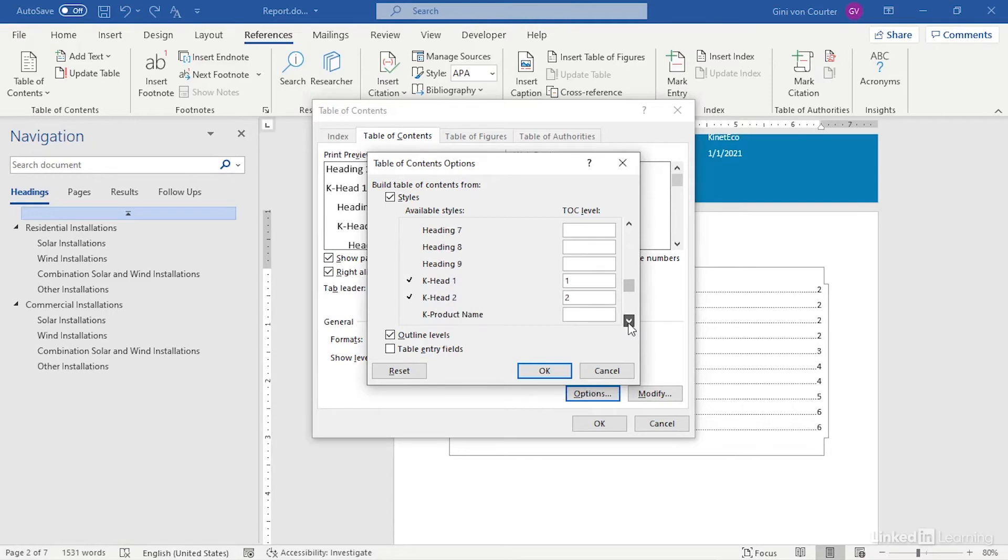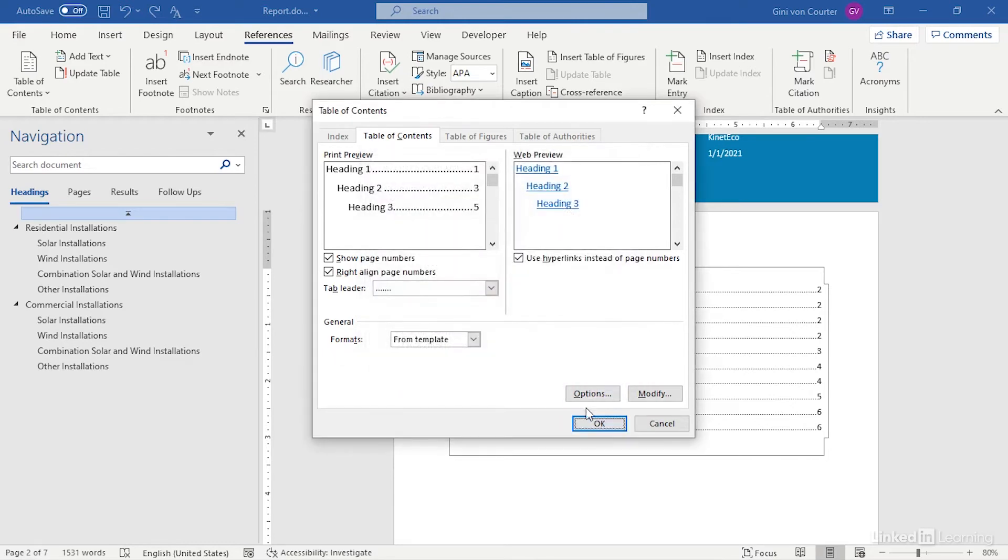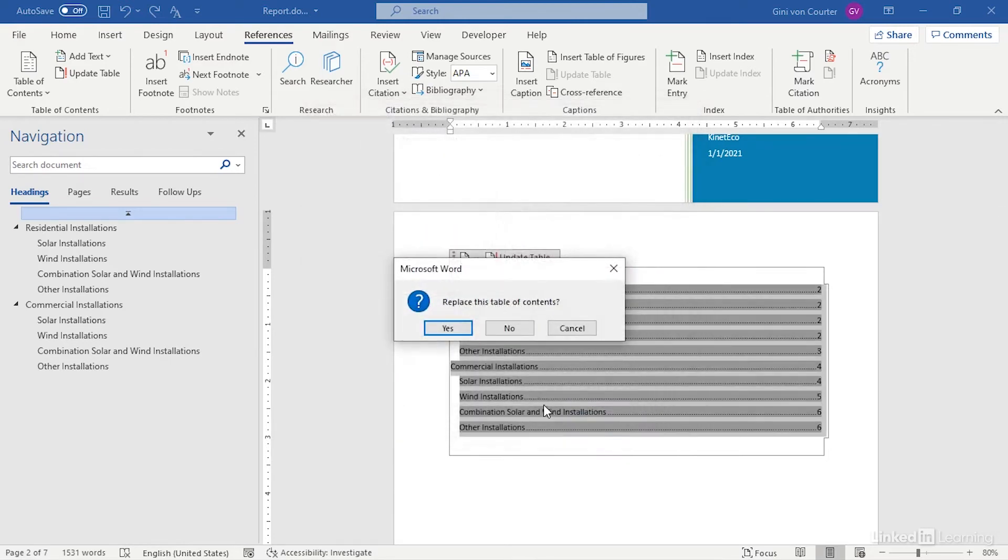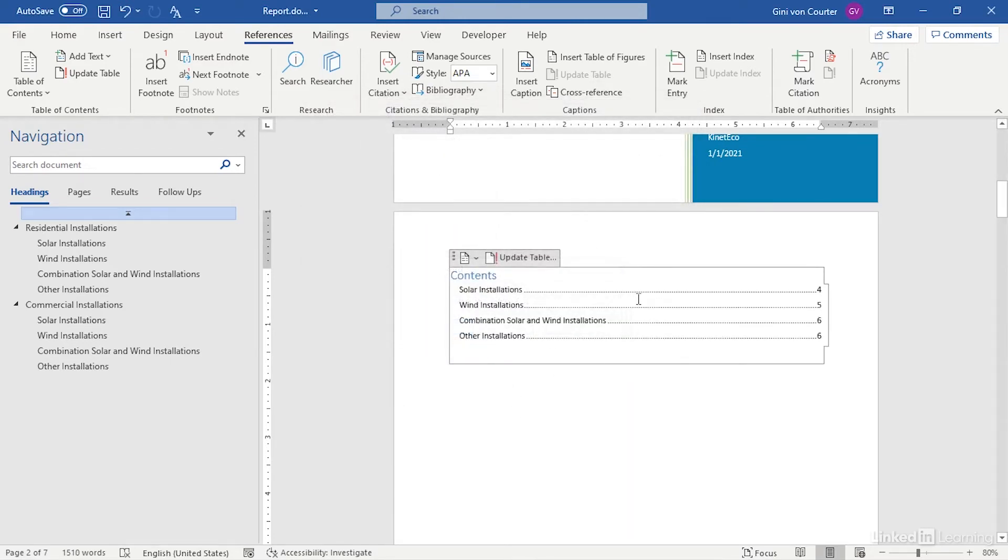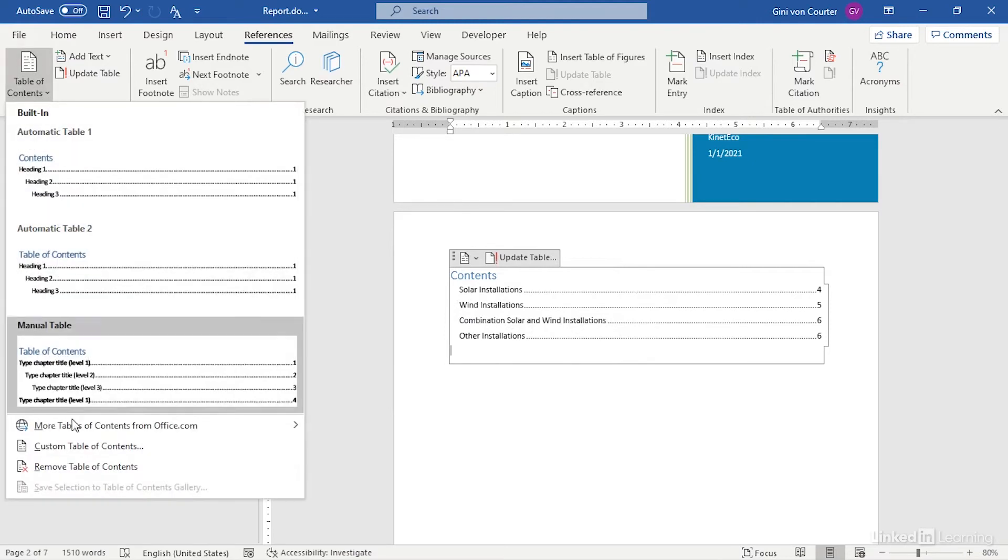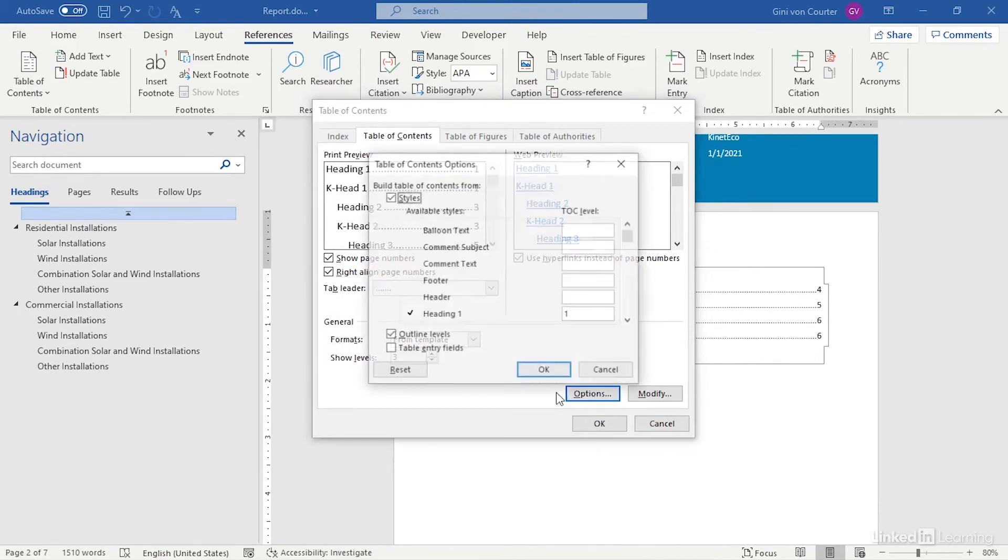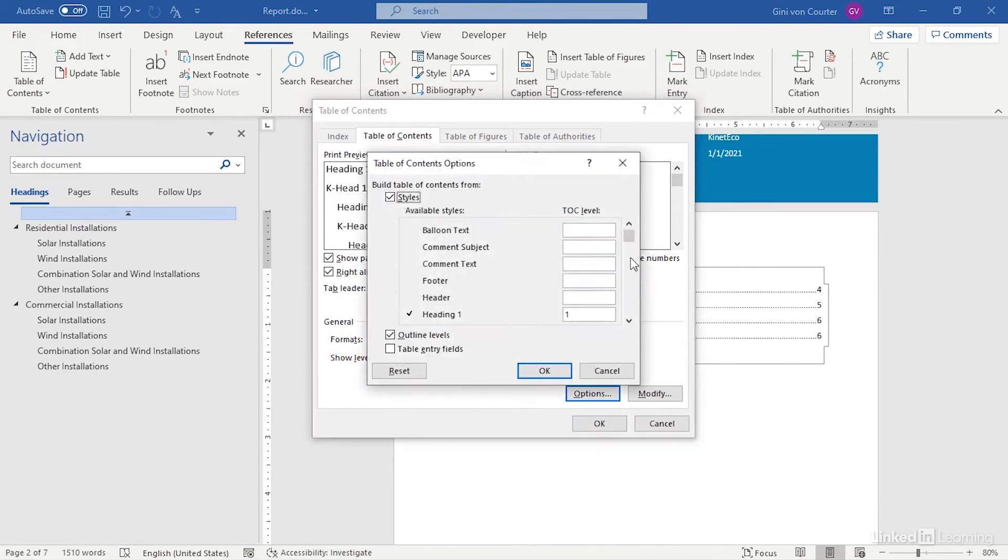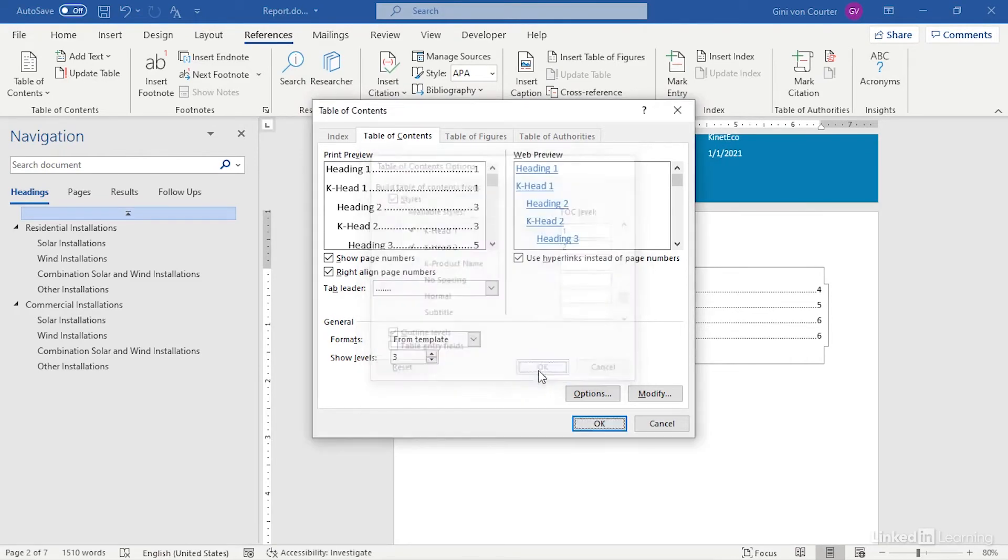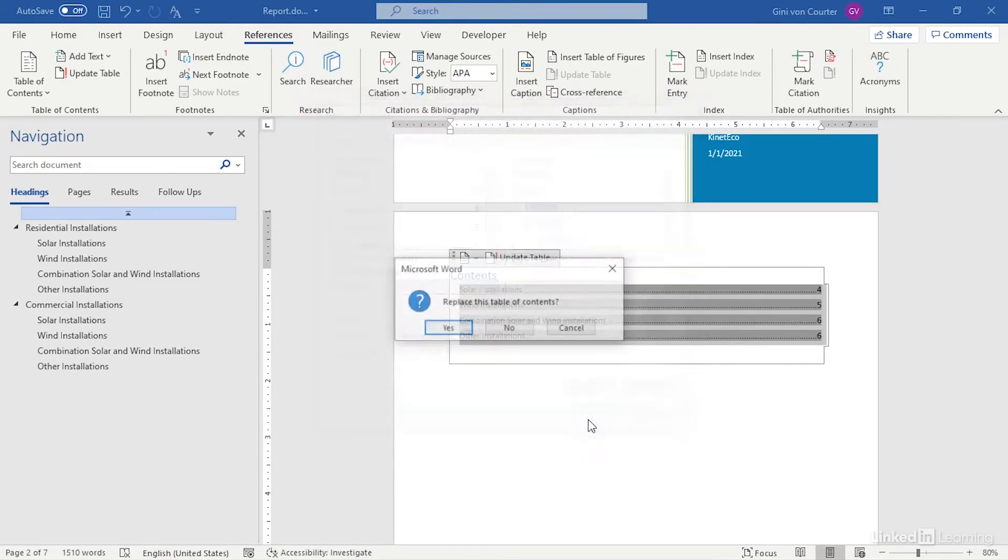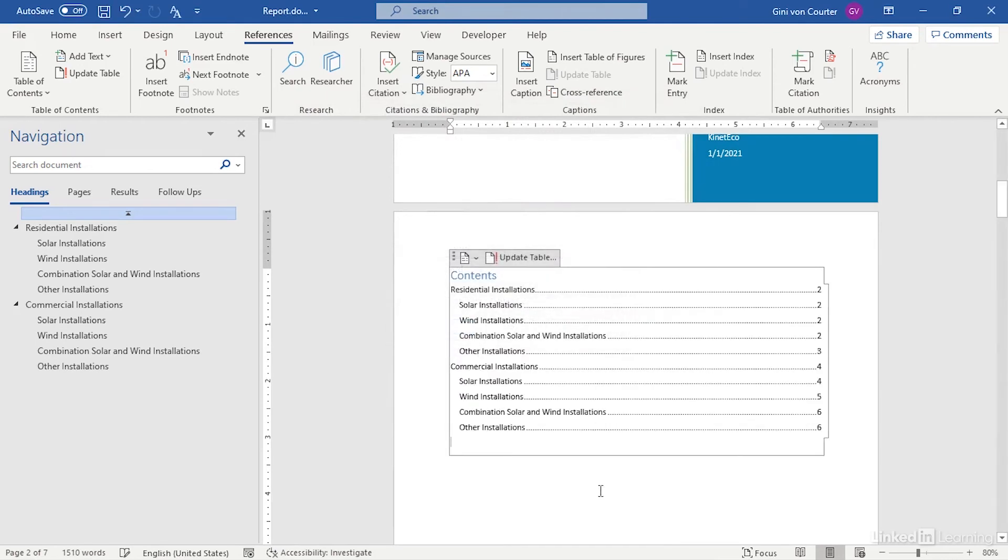But notice also that here are our K Heads. And if these were not listed, if they just didn't show up and I created my table of contents, I'd be missing lots of stuff. Therefore, what I would need to do in my custom table of contents is go back into the options and go down to my K Heads and say, well, if it's a K Head 1, make it a level 1. If it's a K Head 2, make it a level 2. And then my table of contents will be correct.